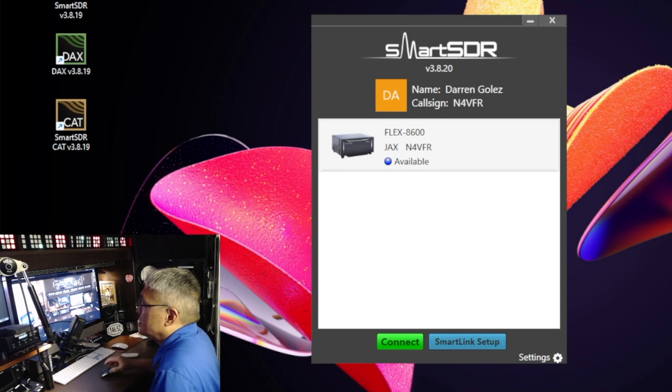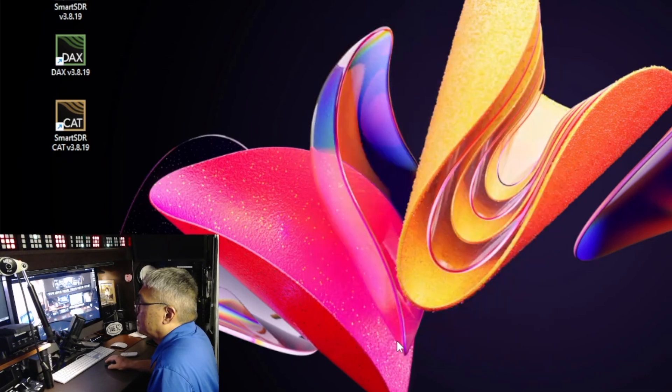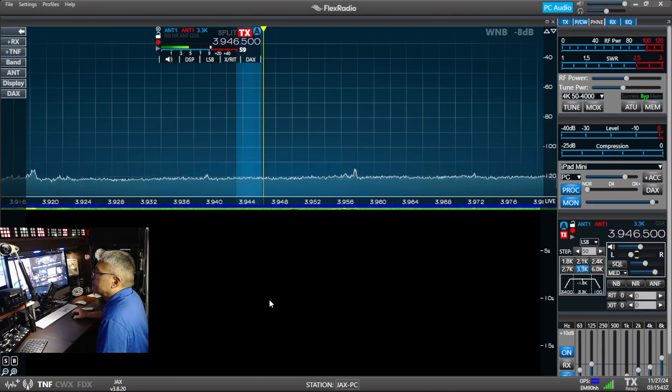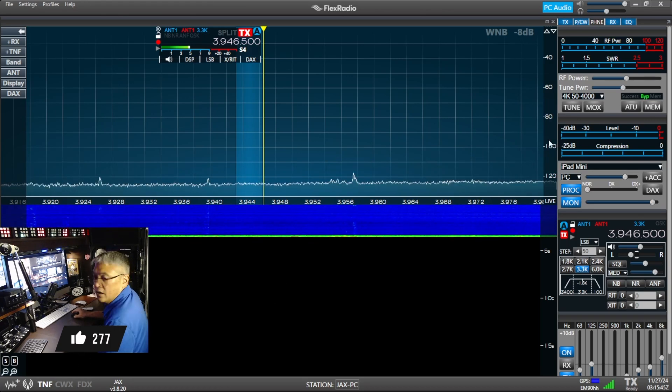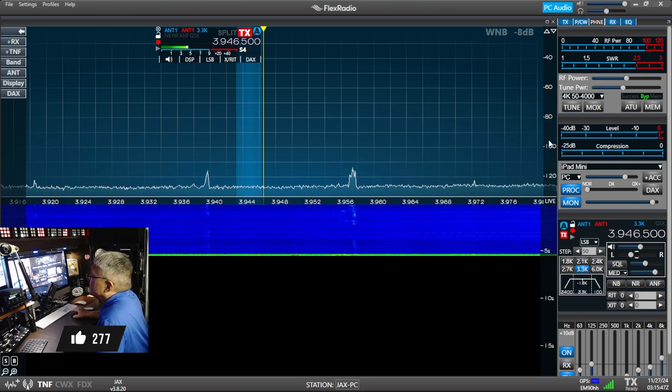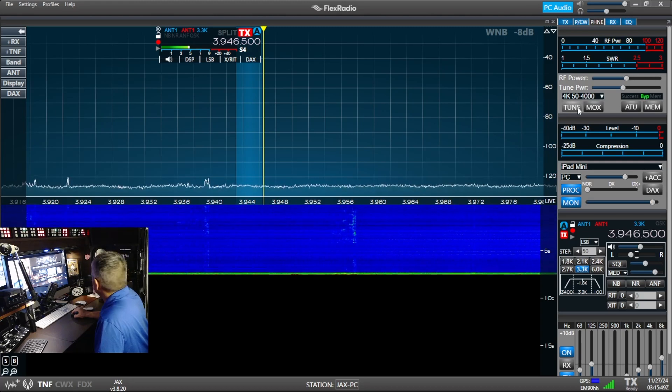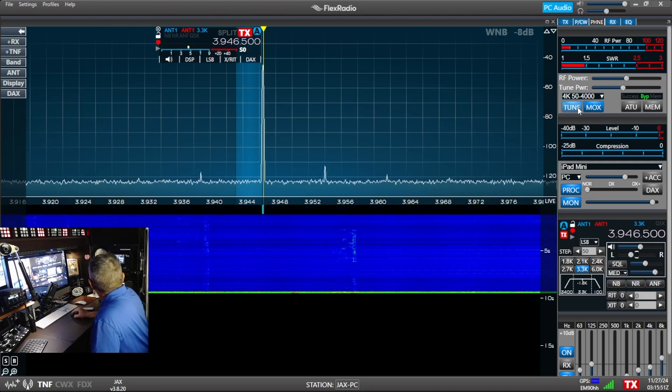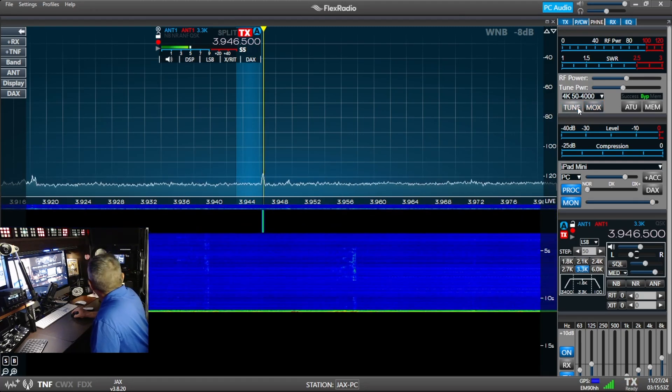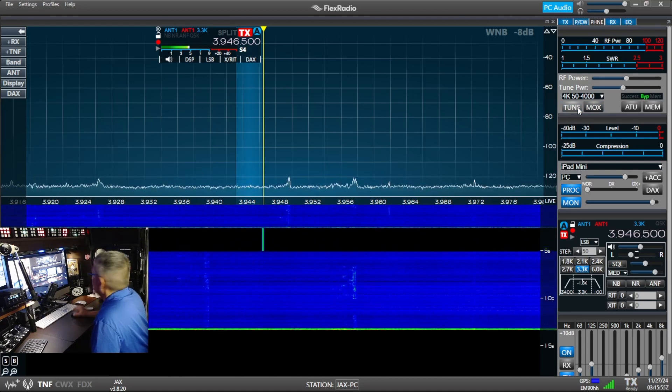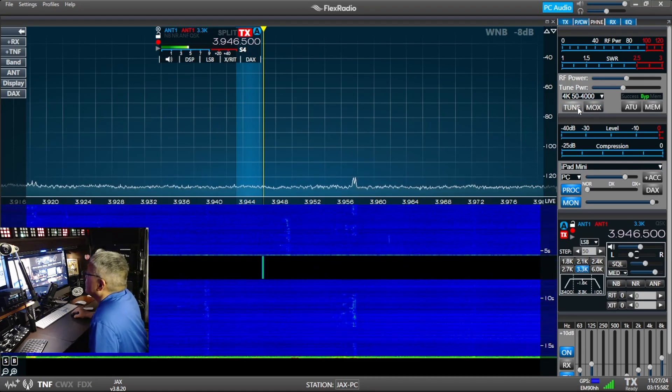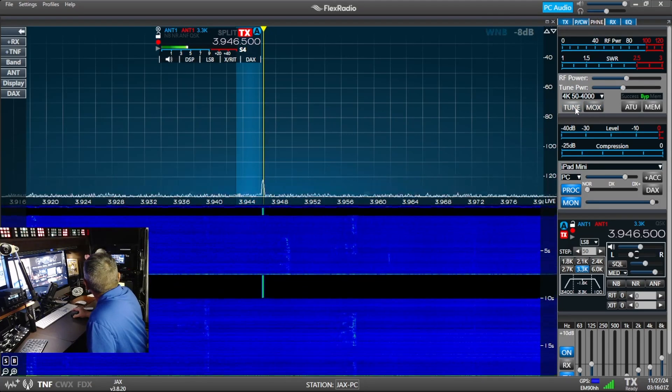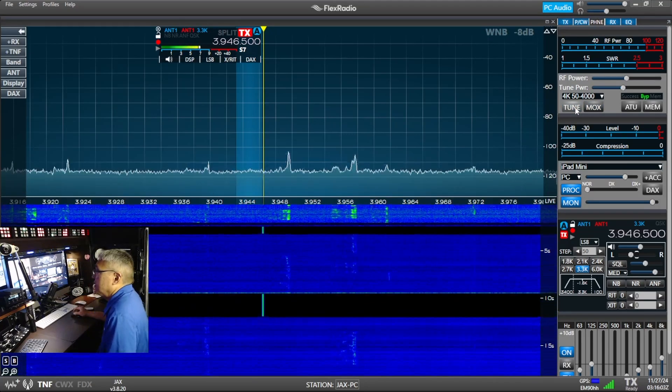So let me try to connect to the radio. Alright, there you have it—it's connected. We're on 80 meters. Okay, I'm tuning up, that's fine, and my amplifier is keyed.